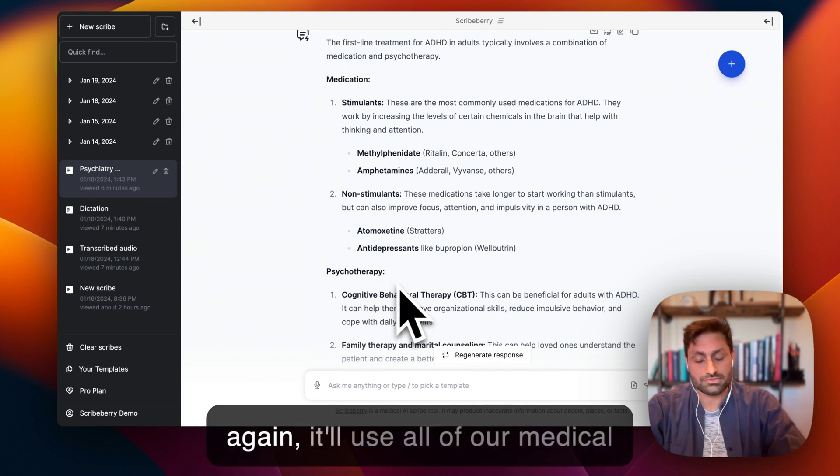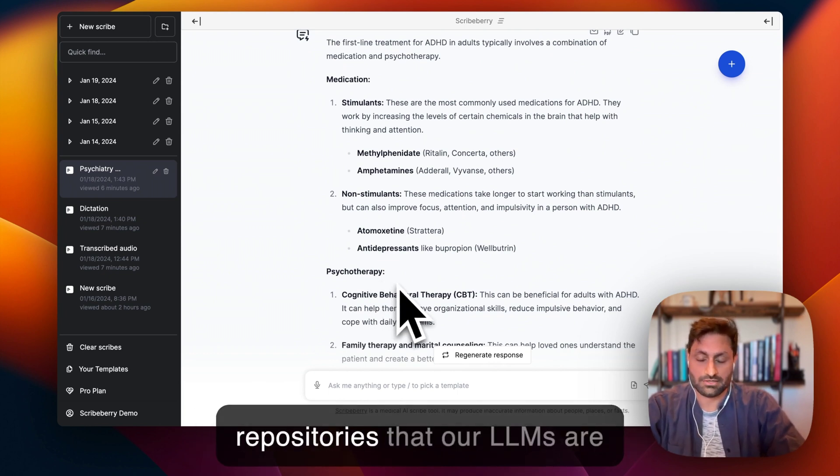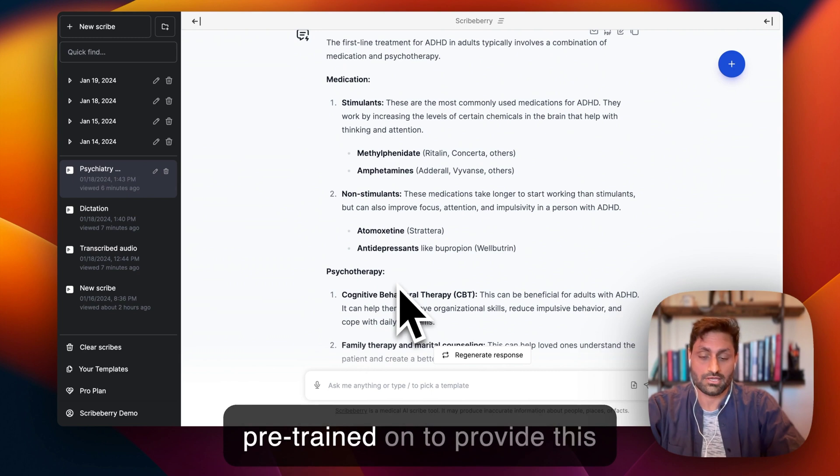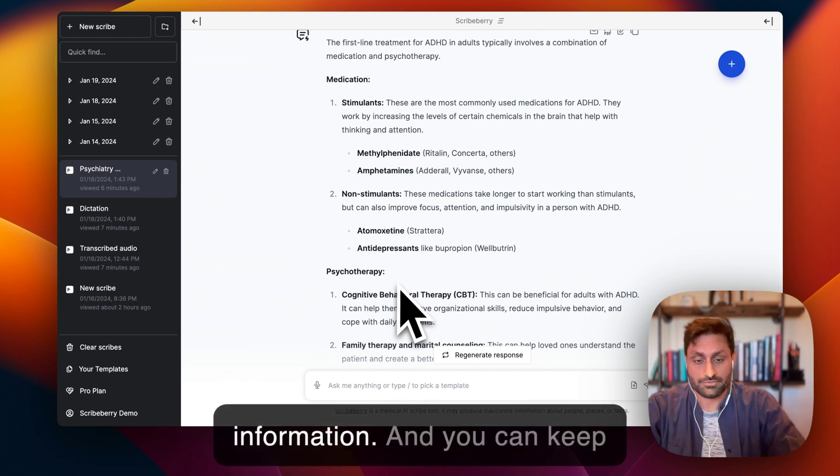And again, it'll use all of our medical repositories that our LLMs are pre-trained on to provide this information.